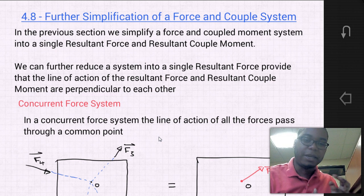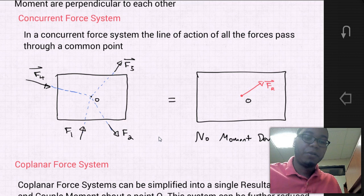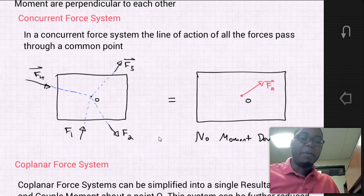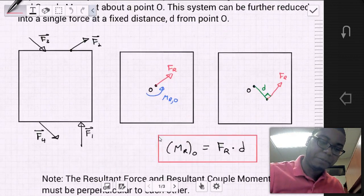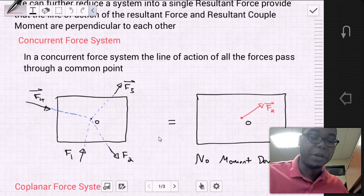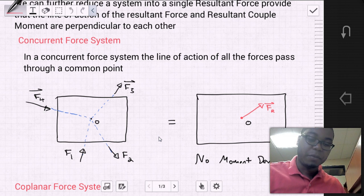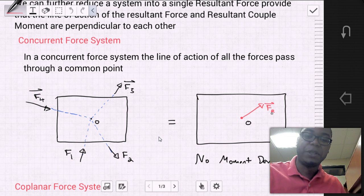Let's look at some of the types of systems that we can simplify. An example is a concurrent force system, where the line of action of all the forces passes through a common point. Looking at this example, we have a box with four different forces, and the line of action of all these forces goes through some point O. If we take this system and find the resultant about point O, we would get a force resultant at point O, but no moment develops.